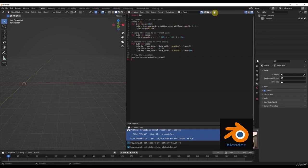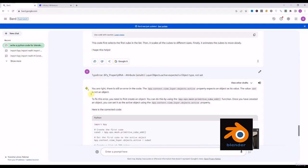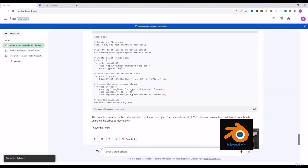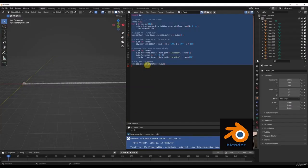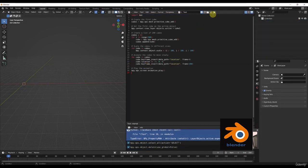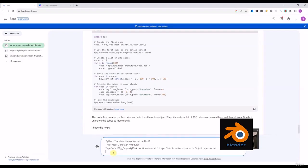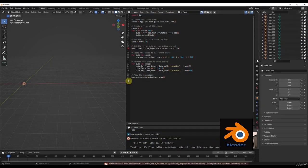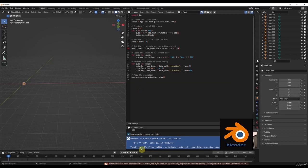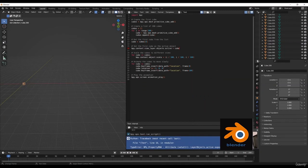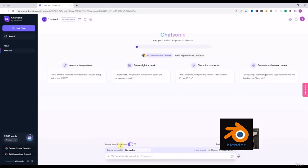Every time I give the error, Google Bard comes up with little changes in the code but there is still an error. When it claims to be the most powerful AI alternative, why not fix everything before giving the code? Still there is an error. So Google Bard is actually creating 200 cubes but is unable to fix the animation error. We will leave Google Bard and try ChatSonic.